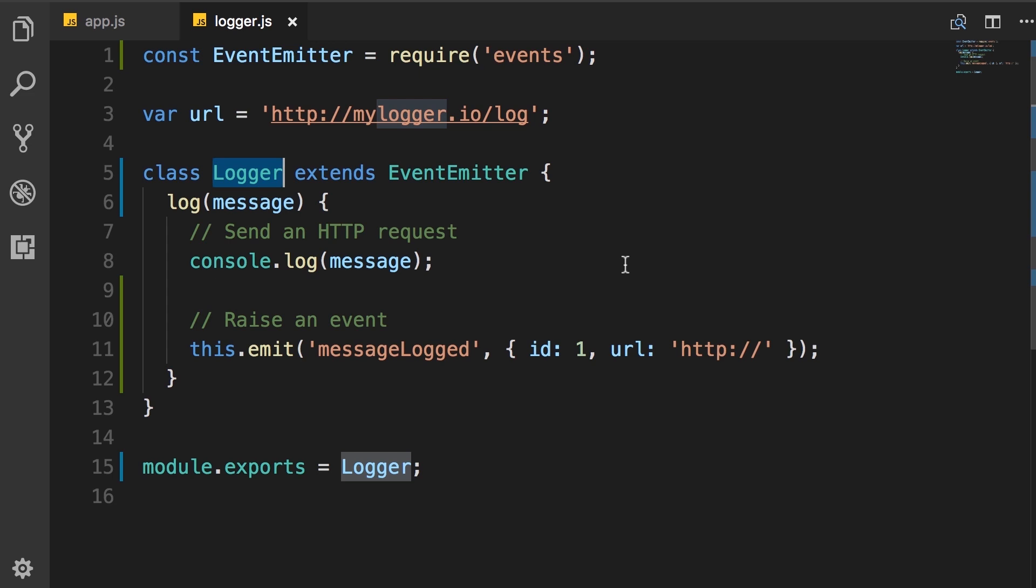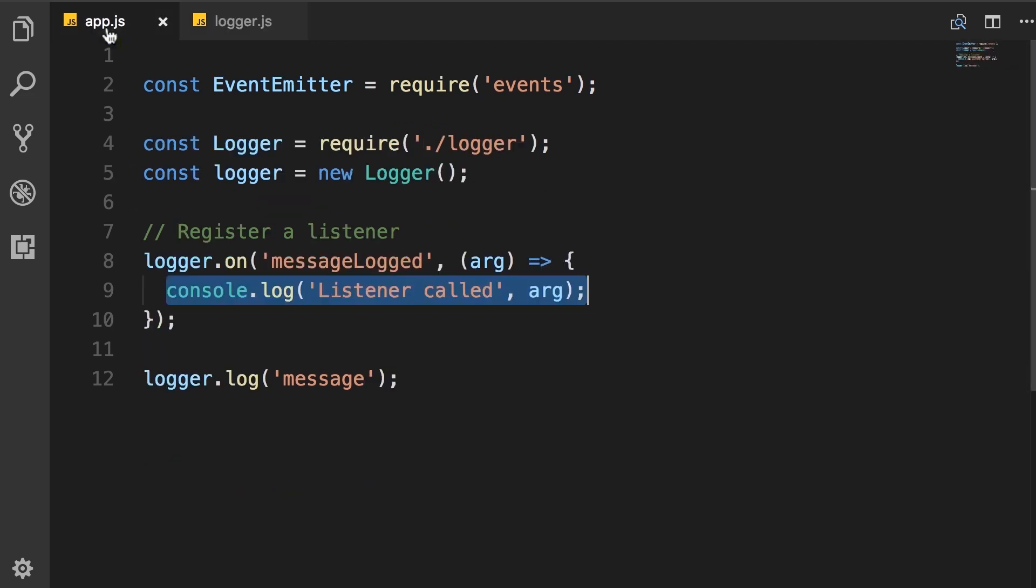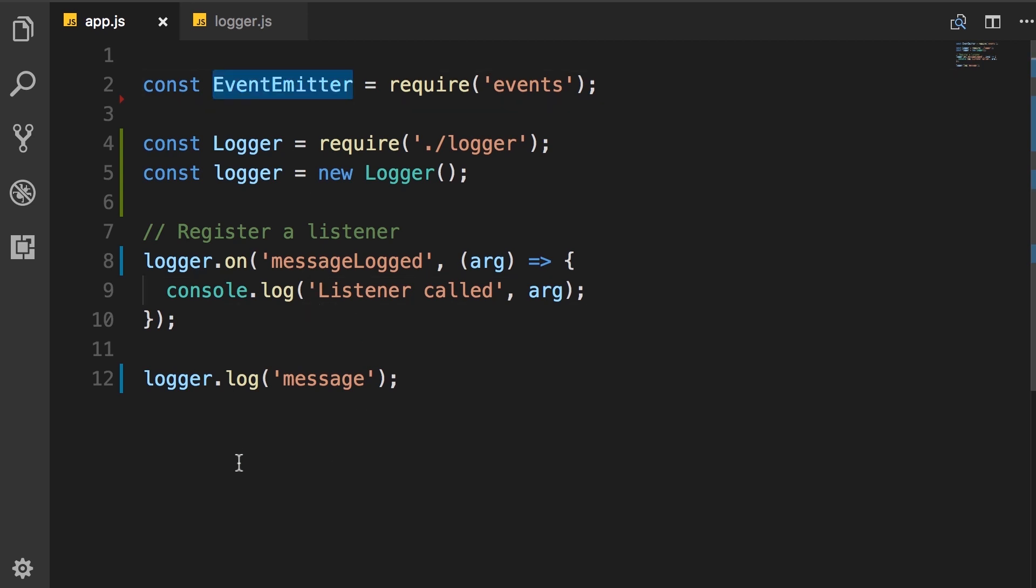And finally, in app module, instead of using an instance of event emitter, you will use an instance of the custom class that you have defined that extends event emitter.